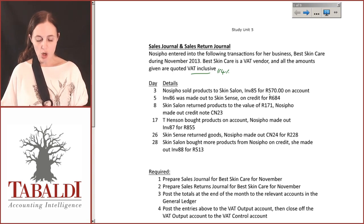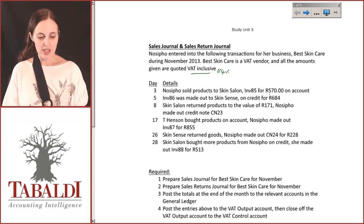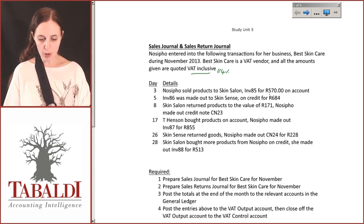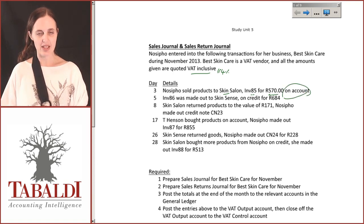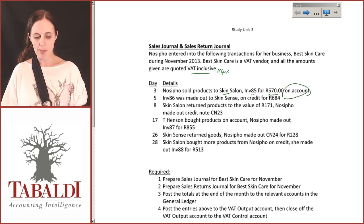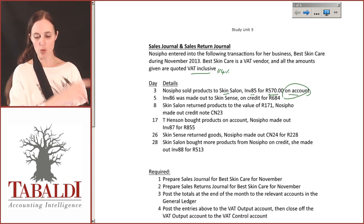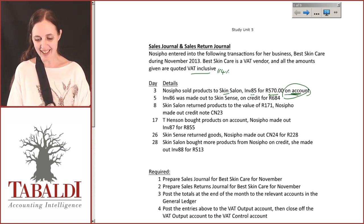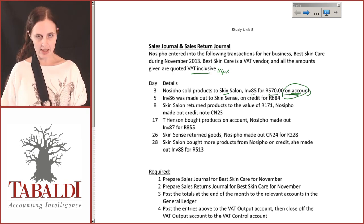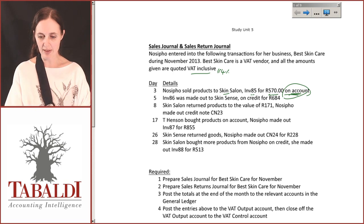We're given a whole bunch of transactions, and all of these are going to relate to the sales journal or the sales returns journal. Nocipo sold products to Skin Salon, invoice 85, for R570 on account. Because it's on account and not cash, it won't go into the cash receipts journal — she's not going to see that money today. She's holding it and they're going to pay her at the end of the month.